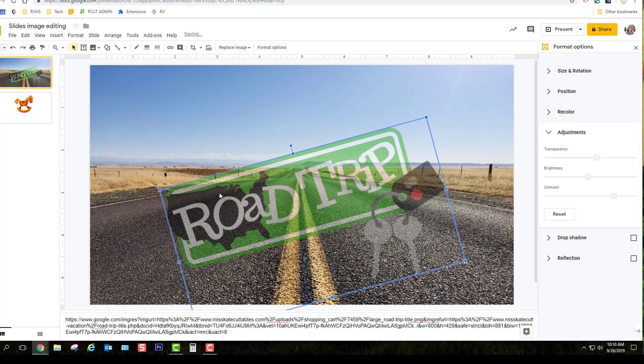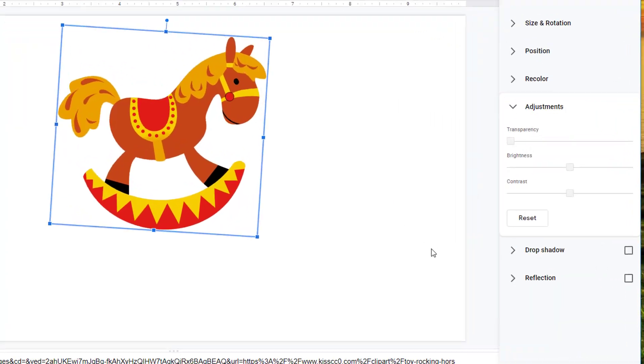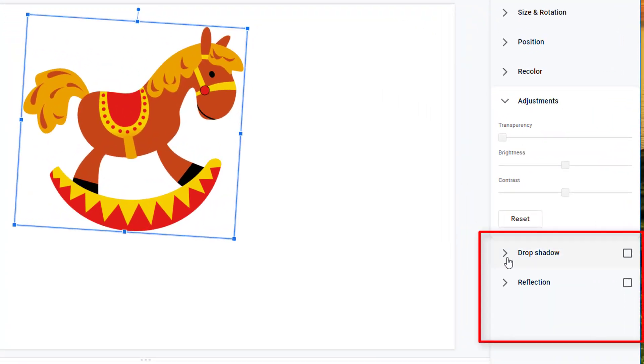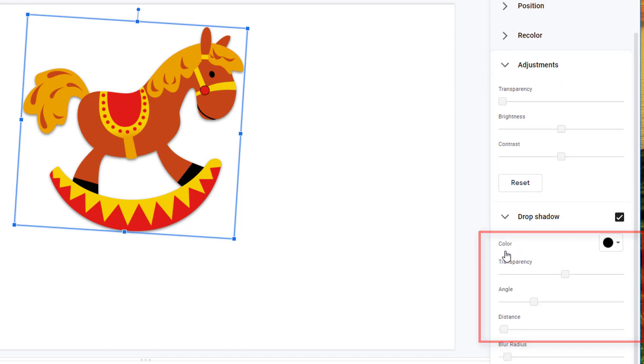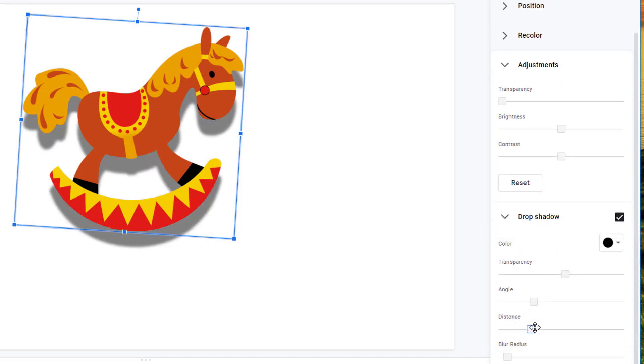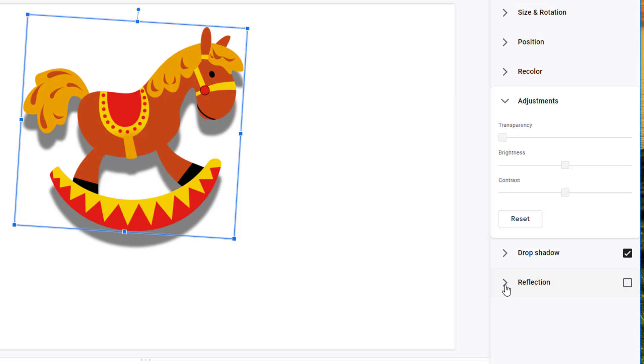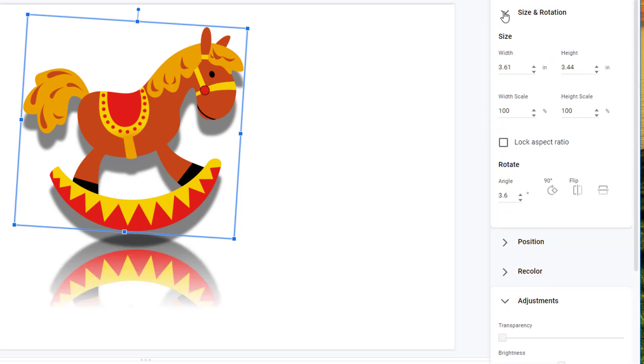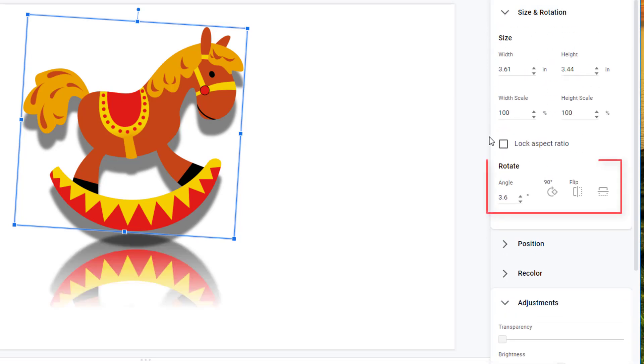Slides has some additional image formatting options that are not available in Docs, like adding a drop shadow or reflection. Under the Size and Rotation tab, you can also flip the image horizontally, vertically, or rotate it.